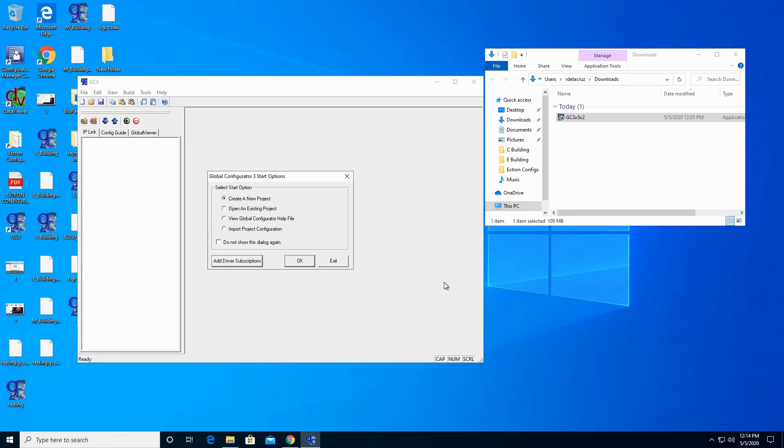And this is how you install Global Configurator.